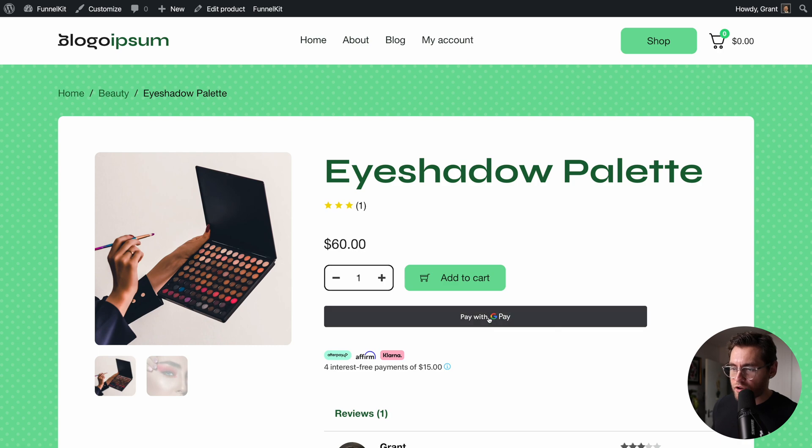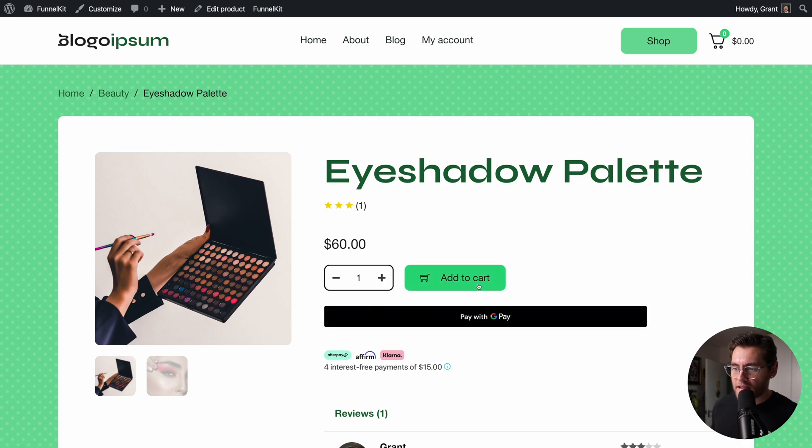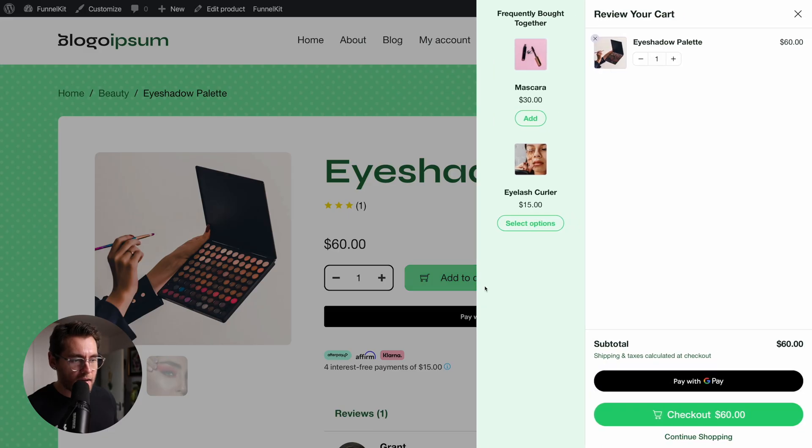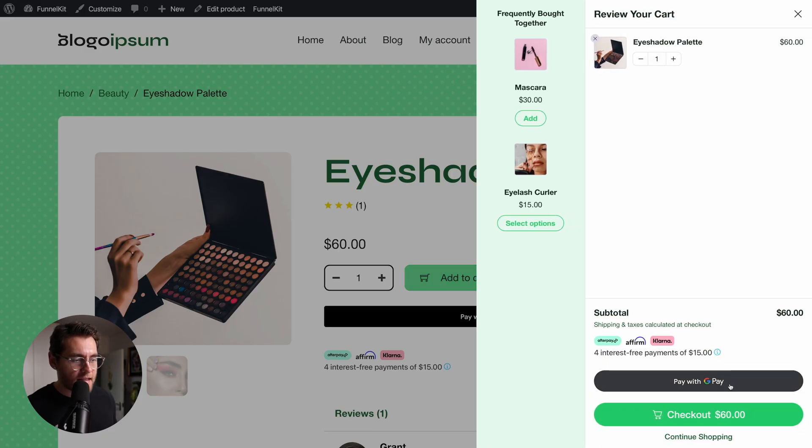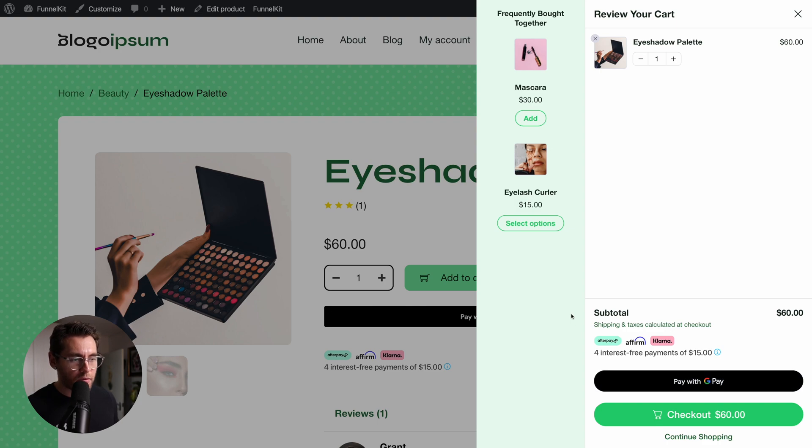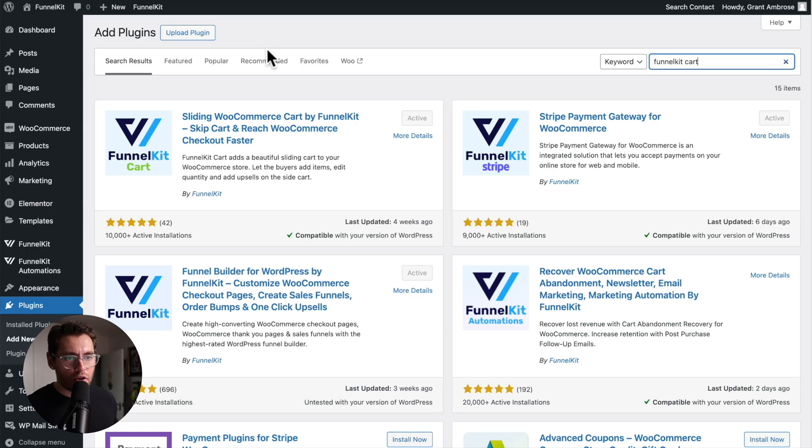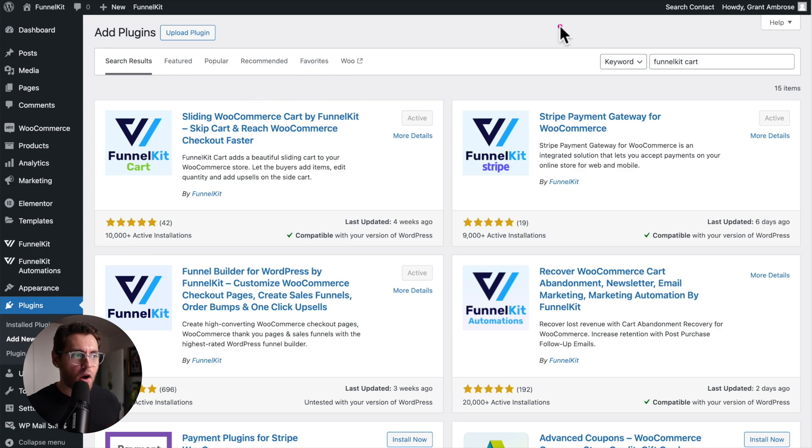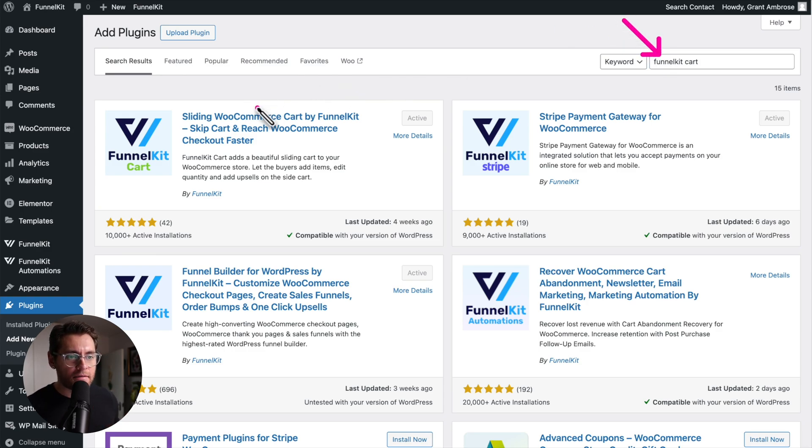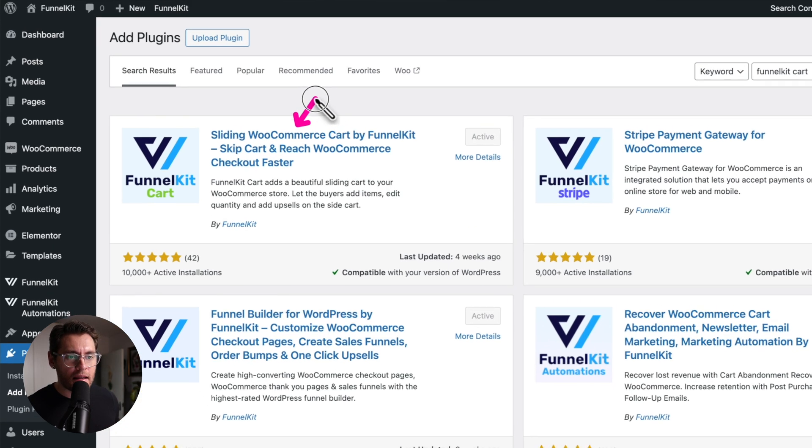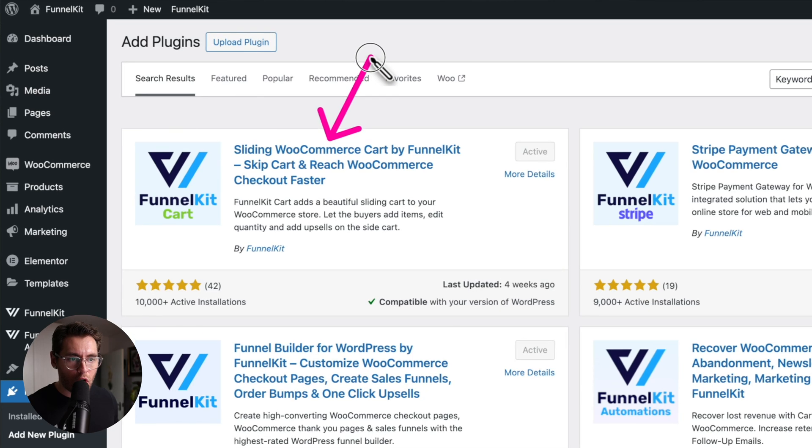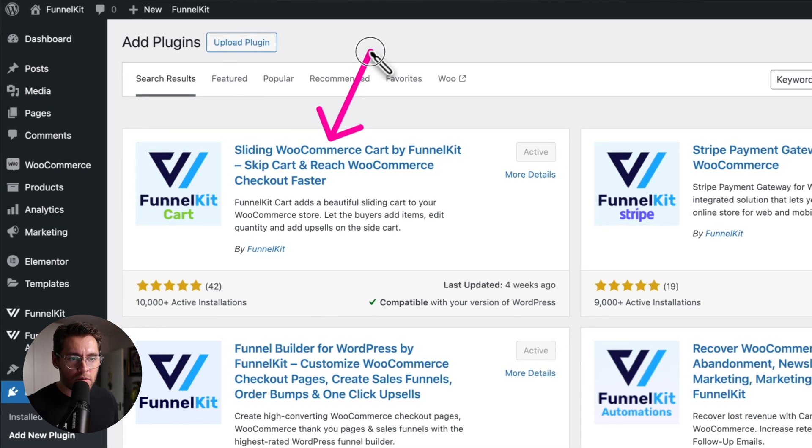And now Google Pay is showing on our website. And if I add this product into the cart, the cart slides out and we see it shown in the cart as well. By the way, if you like this slide out cart, you can activate that in your website by going to plugins and searching for FunnelKit cart and activating this plugin, sliding WooCommerce cart by FunnelKit.